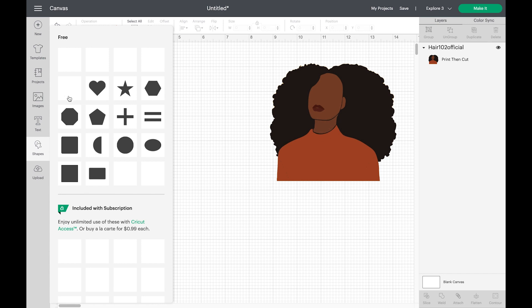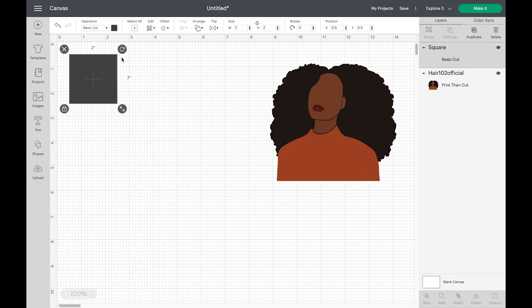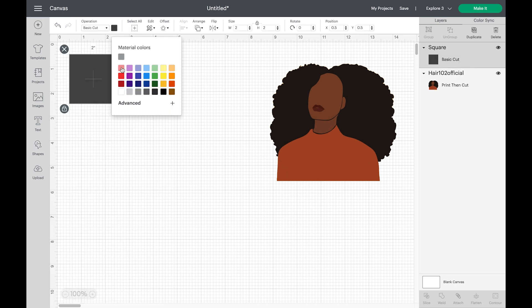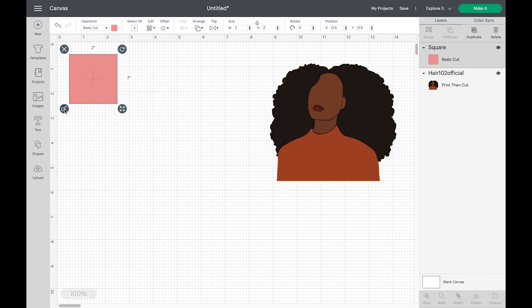Now I already have my image imported. Now I'm going to put it in a square. You want to make sure you unlock that square, but I'm going to change the color first. Now go ahead and unlock it so we can change the dimension. And we're going to have it for about 8.5 by 7.